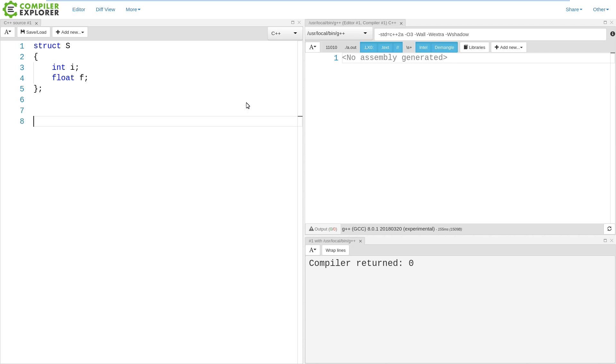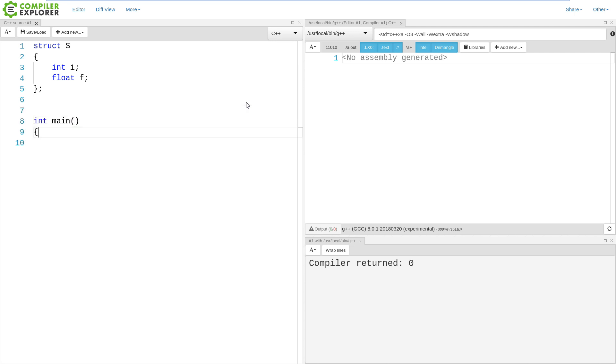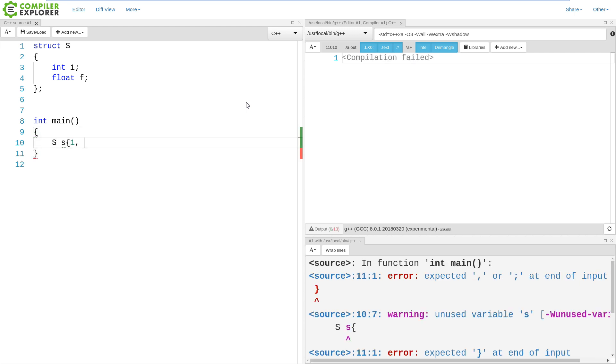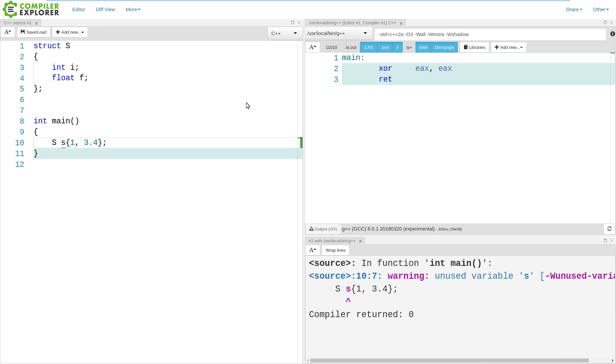So I have my struct here. And if I wanted to, in my main, I can create an object of type S, and I can do this initialization like this. This is direct initialization of the members of the struct. And this is something that we've been able to do at least since C++11, since we got uniform initialization syntax, this braced initialization.